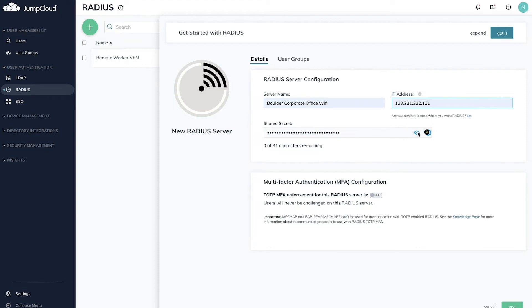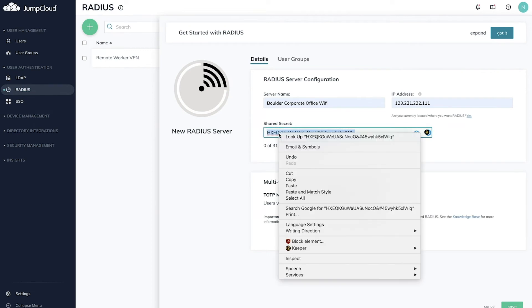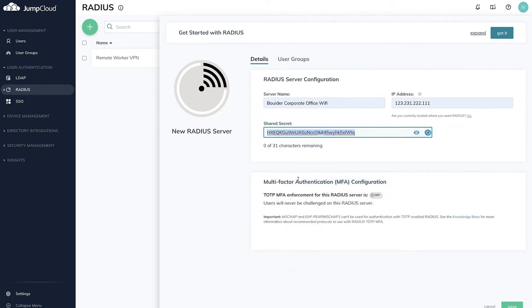Finally, the shared secret is pre-filled by JumpCloud. This field will be needed later when configuring your network device for Radius Auth with JumpCloud. Copy this for later.